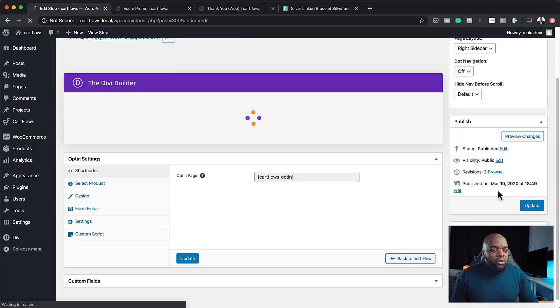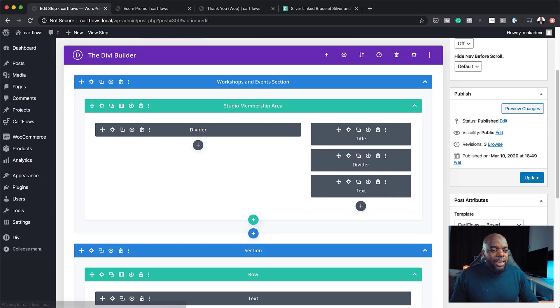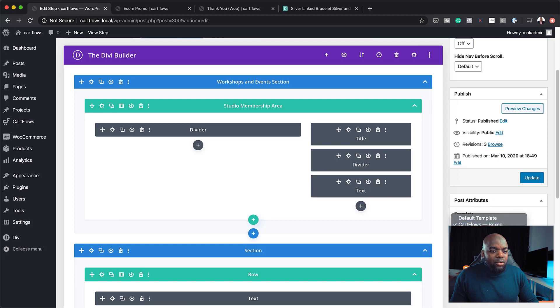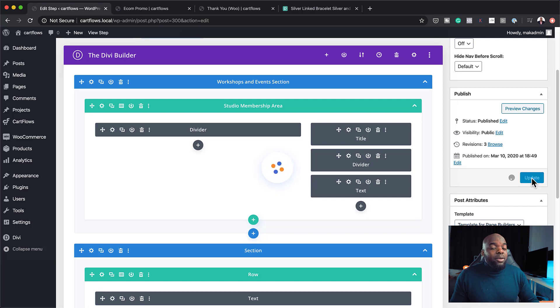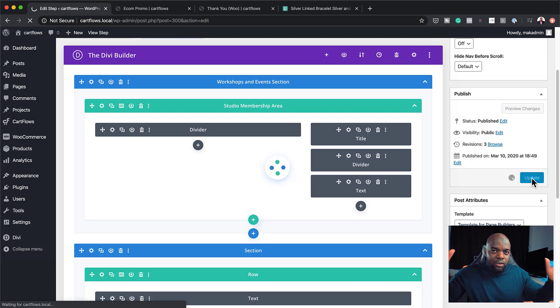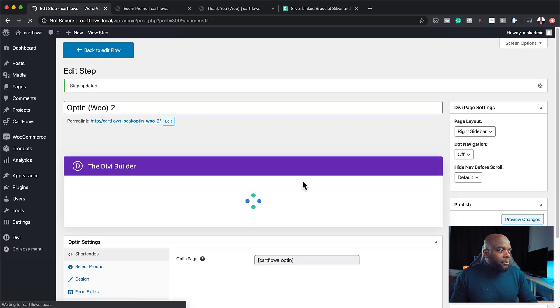And then I'm going to click on edit step. So to change your layout, you can see here on post attributes, it says CartFlows boxed. You can change this to template for builders. Click update. So that pretty much fixes and gets rid of the box itself.